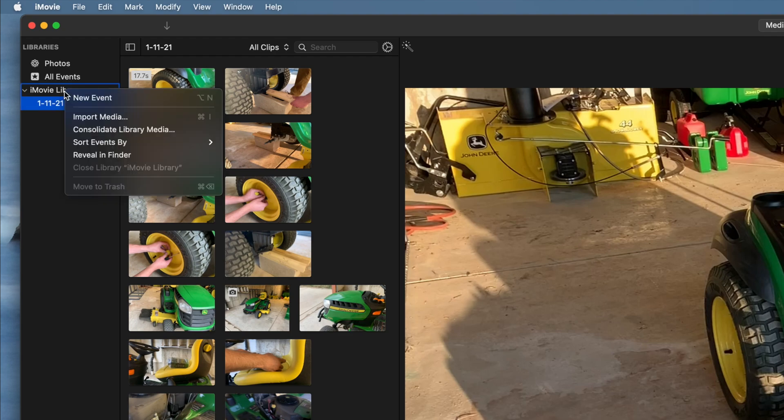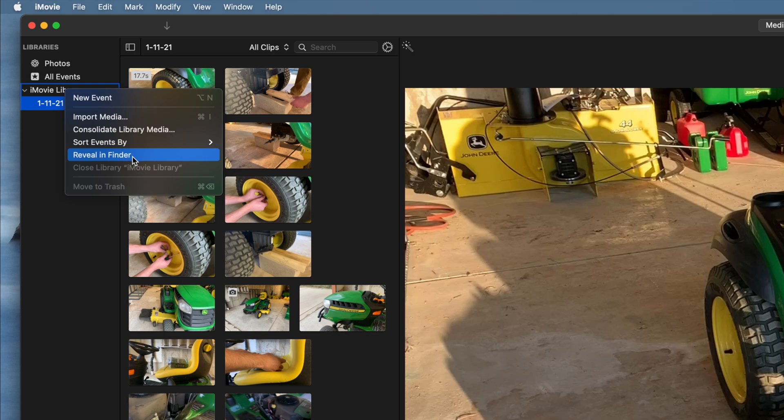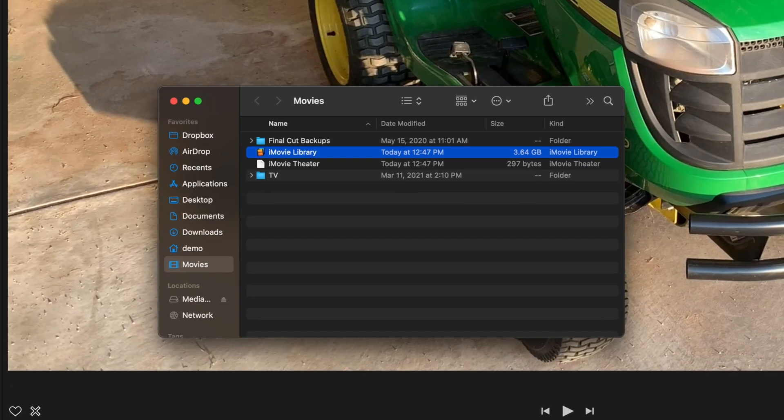Then, right-click or hold Control and click on your library and select Reveal in Finder from the drop-down. In the window that appears,